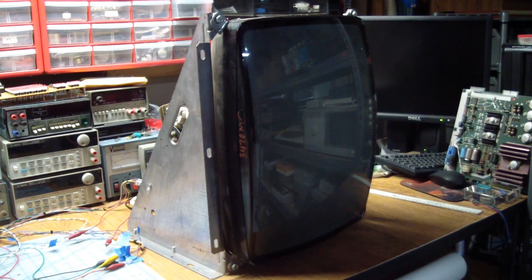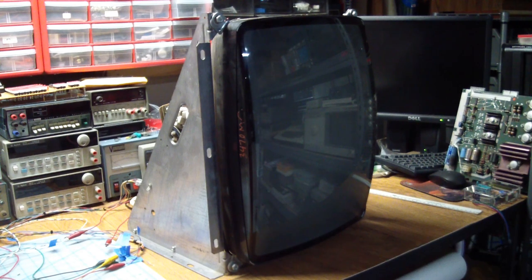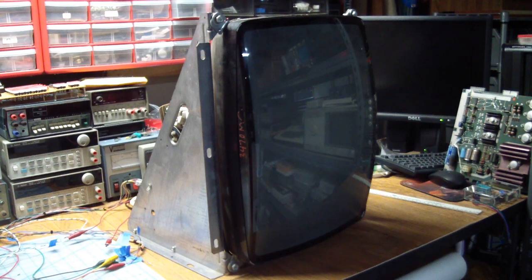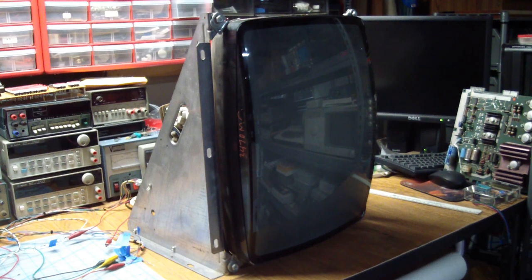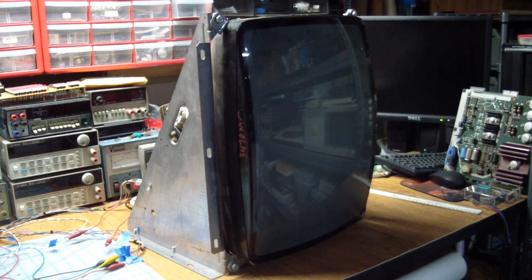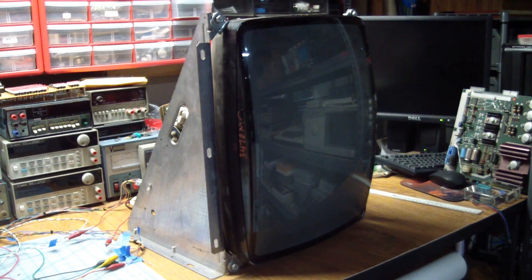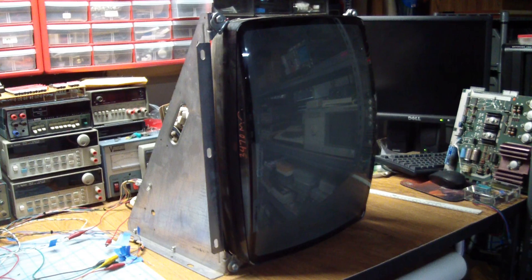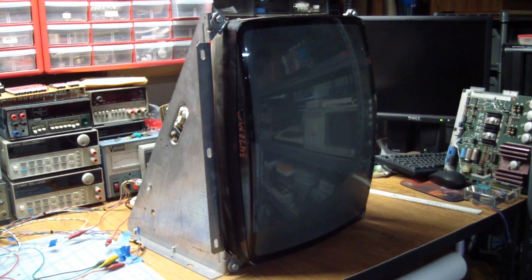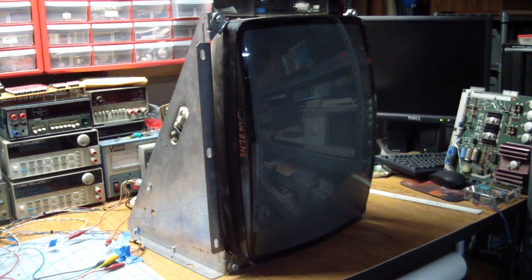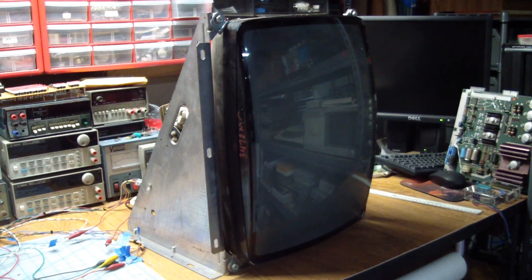But yes, these are RGB monitors. So as mentioned, what we're going to do is see if we can power these up, and then we have to find a way to put up a picture on the screen to verify operation. So let's get started with this one.